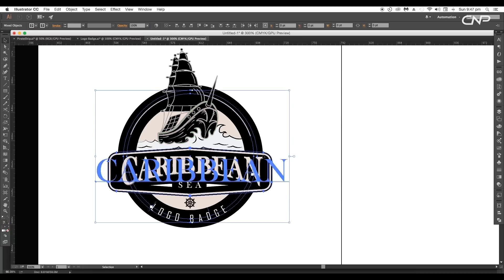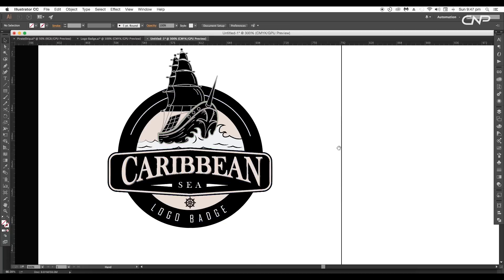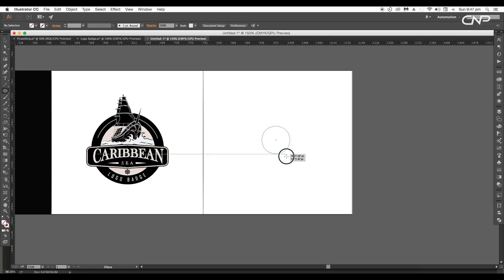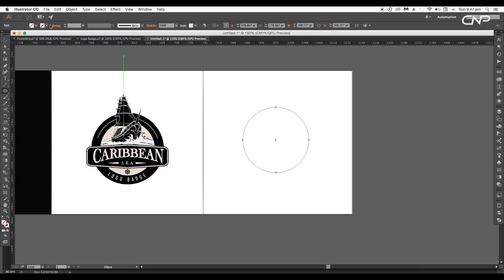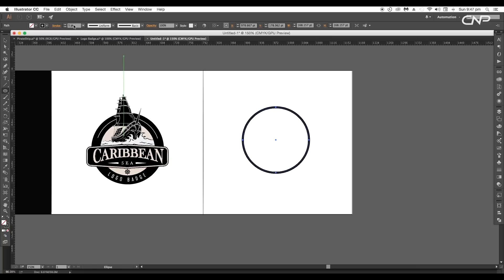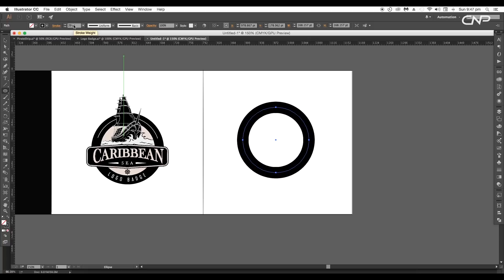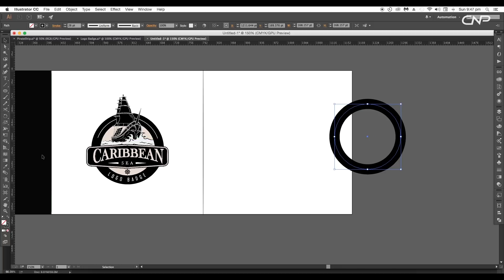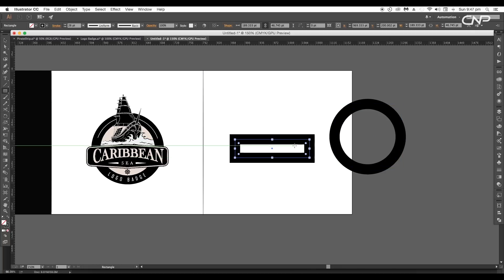First we'll create out the base of the logo. So select the ellipse tool and draw out a circle. Give it a stroke color and increase the thickness to around 26 points. Next we'll create the rectangular shape. So select the rectangle tool and draw a rectangle. Switch the color from stroke to fill.